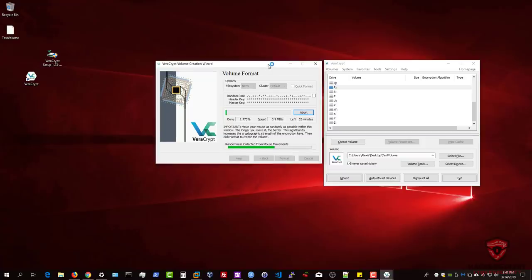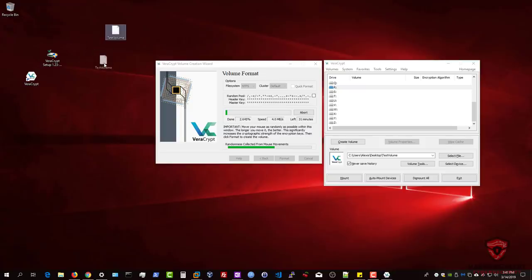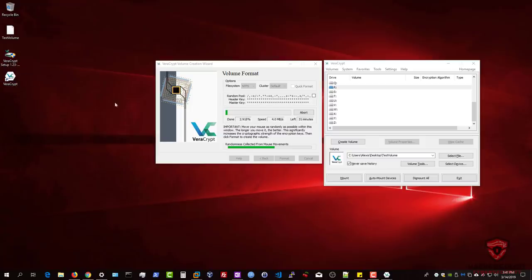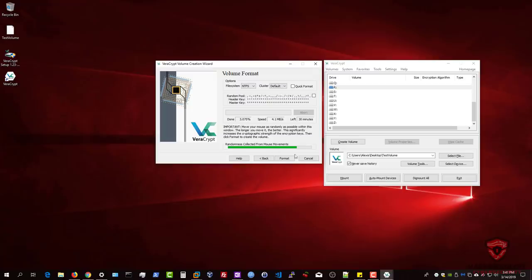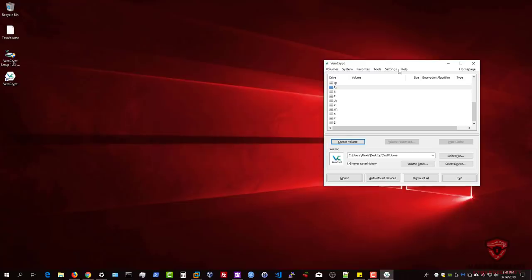That is essentially how to create an encrypted drive or flash drive. Although I don't recommend encrypting the entire drive or partition — I prefer sticking with volumes, as demonstrated with the test volume earlier, which can be copied to any flash drive. The encryption will use the same hashing and encryption algorithm. I'm going to abort this format and cancel the entire process.